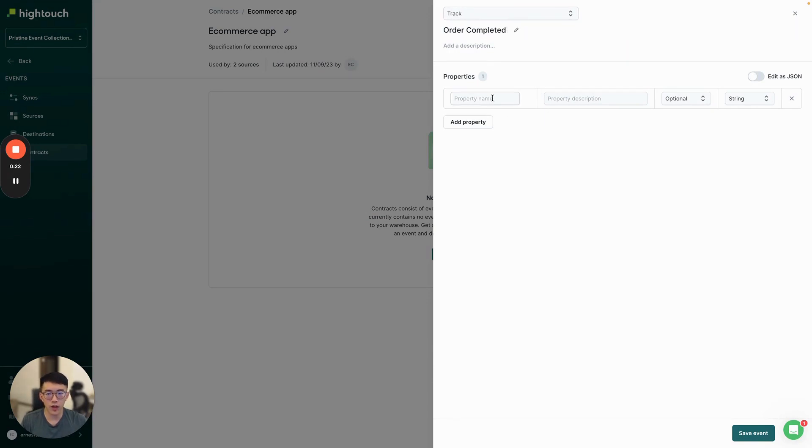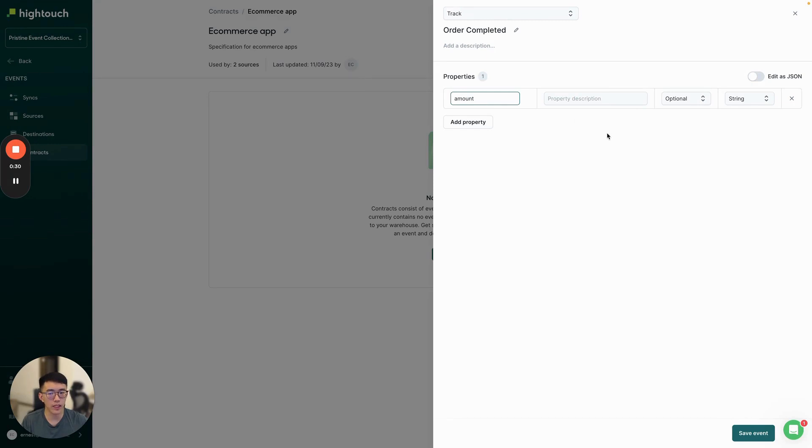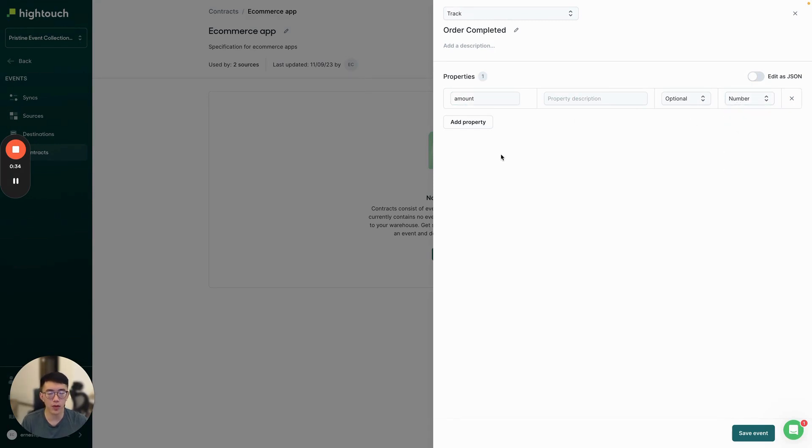We can also configure what the format for the data inside OrderCompleted should look like. For example, we want to make sure the amount field on this event is always a number. If it's not a number, there's probably something wrong with the order event, so we need to stop and diagnose it.